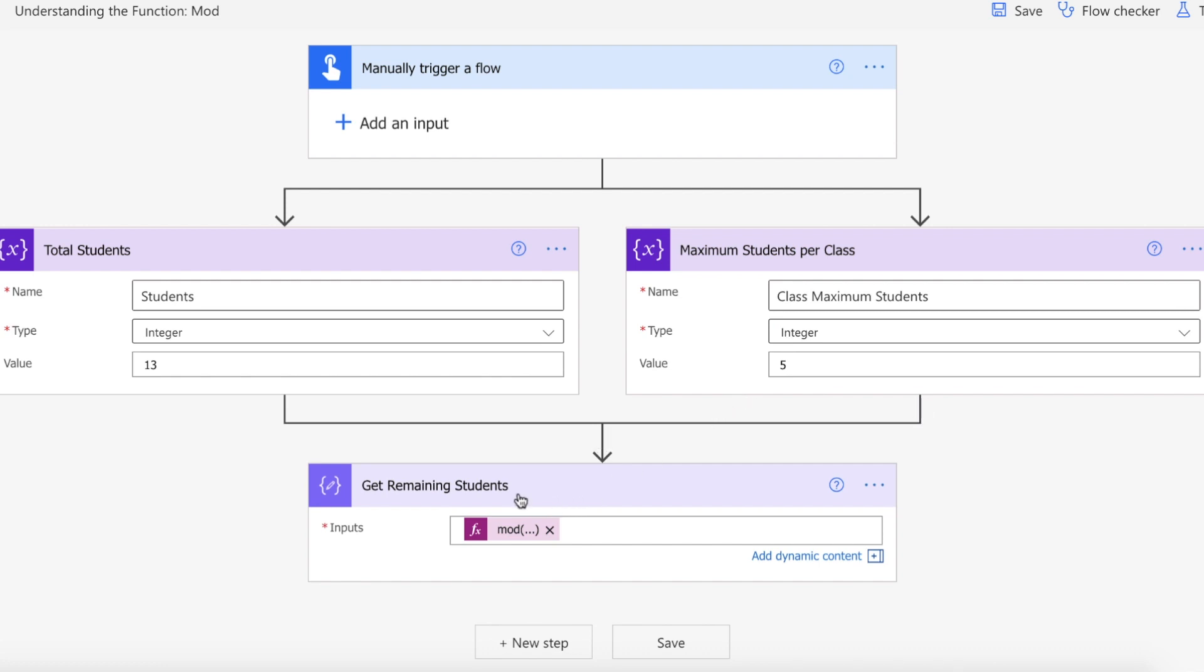We are then getting the remaining students that do not max out one of our classes. So let's say we needed a maximum number of students in a class to actually fulfill the costs of running a class.